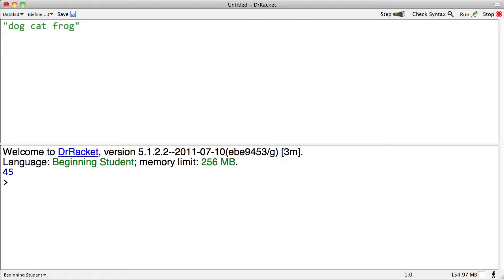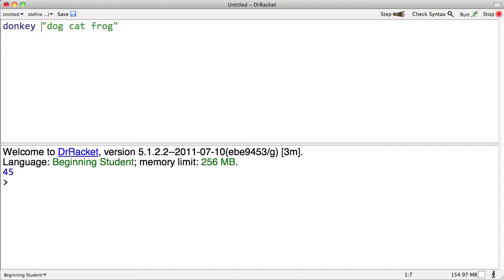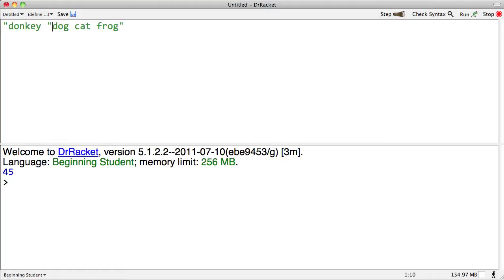Here's another one. Dog, cat, frog, donkey. This one was blue. This one is green. Green indicates these simple values, values such as strings. If I were to put donkey in quotes, then it would also have turned green.